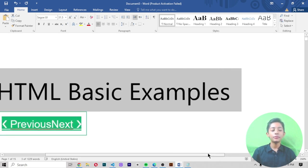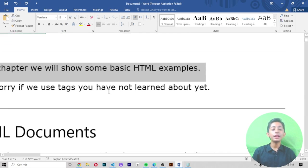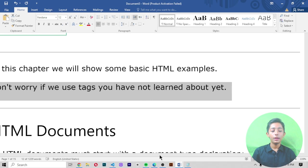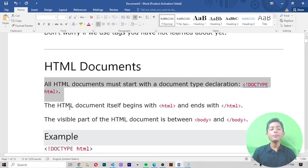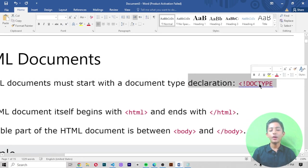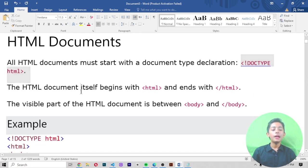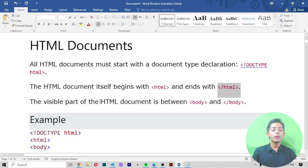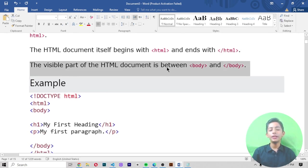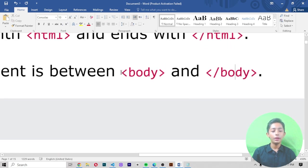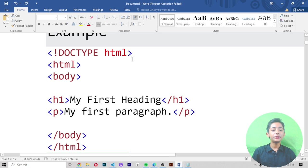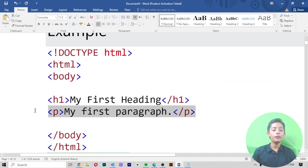In this chapter we will show you some basic HTML examples. Don't worry if you use tags you haven't learned about yet. All HTML documents must start with a document type declaration. The HTML document itself begins with an html start tag and ends with the html end tag. The visible part of the HTML document is between the body tags. In this example, we start with the declaration, define the html code, and in the body we write h1 and p tags.